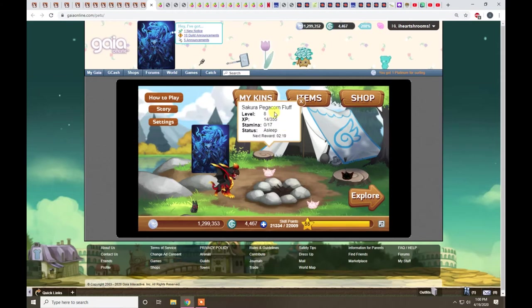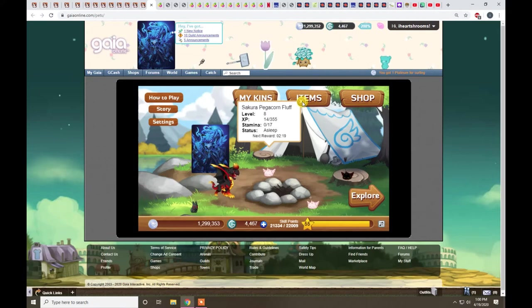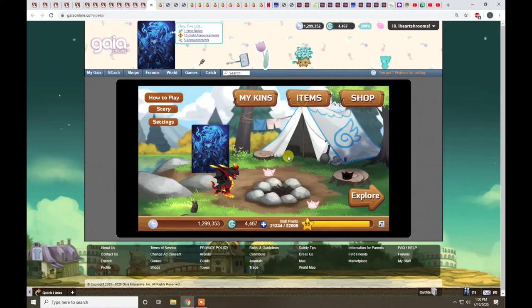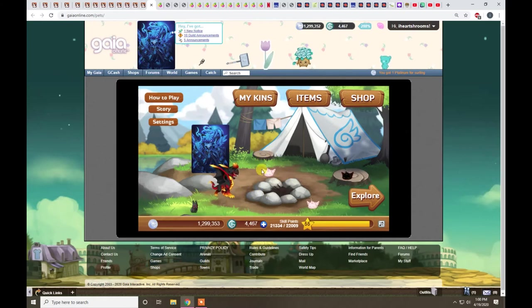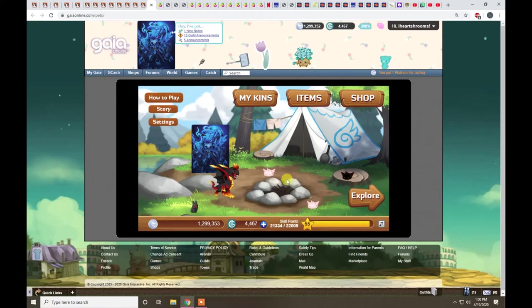Sakura Pegrakorn Fluff is the top-tier best guy. It's kind of hard to get. Chances are, if you want to get him, you'll just buy him off the marketplace. Just because he's so hard to grind for.